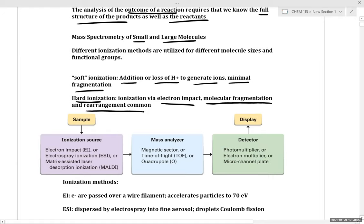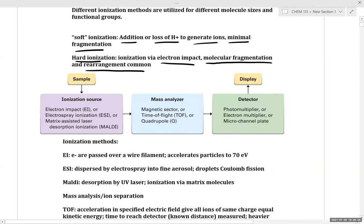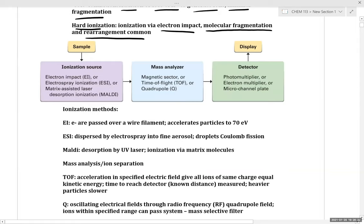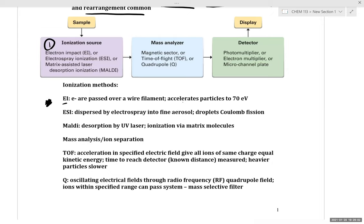Essentially, the way that mass spec works is: we take our sample, we ionize our sample, and once we have generated our fragment ions, we detect them and determine the mass over charge of our fragment ions. The most common method in this course is electron impact, where electrons are passed over a wire filament and accelerated, then impact our molecules dispersed in the gas phase, generating fragment ions and molecular ions.